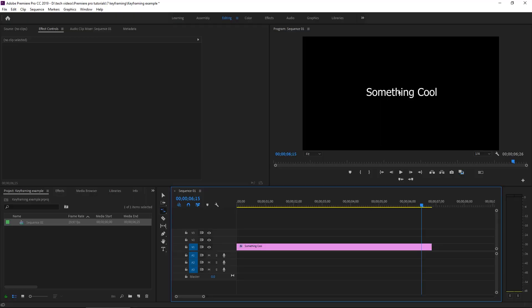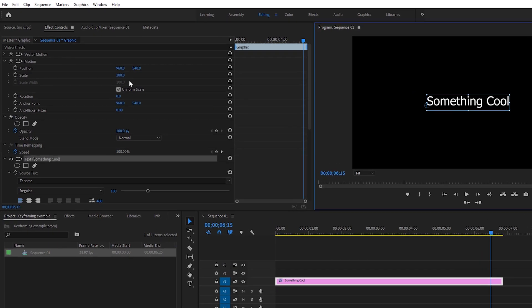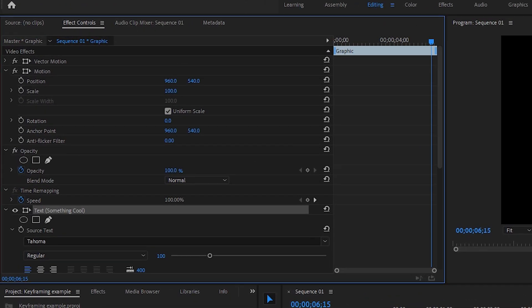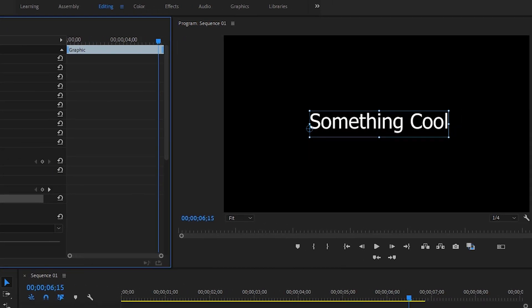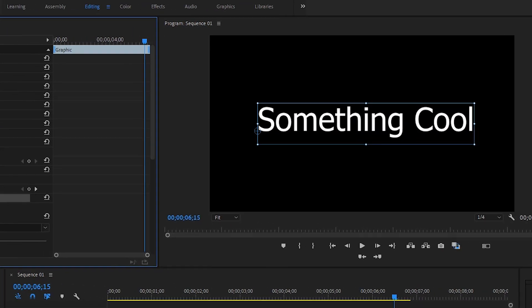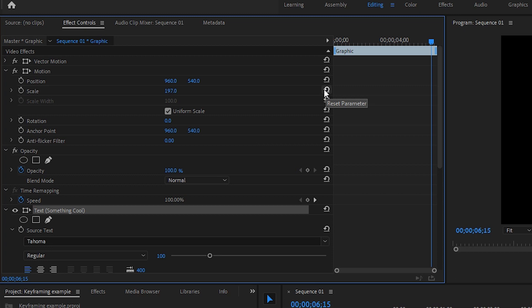So why don't we try and make that move? This is where keyframing comes into play. Let's say we want to take our text and make it grow from something that you can barely see to something much bigger to fill the screen. If you click this little arrow to the right of the scale parameter in the effects control panel, we can reset that to 100%.